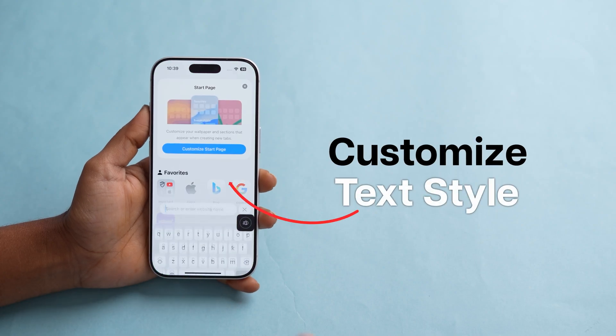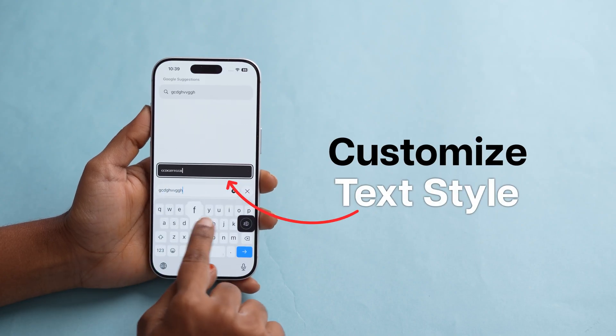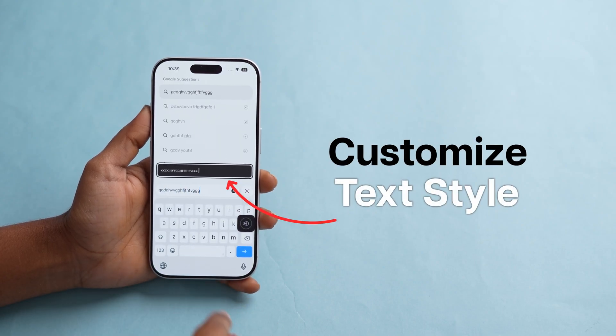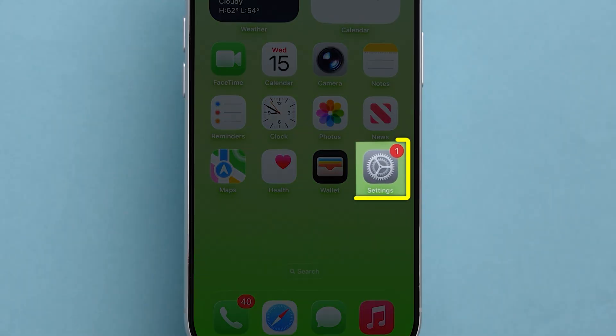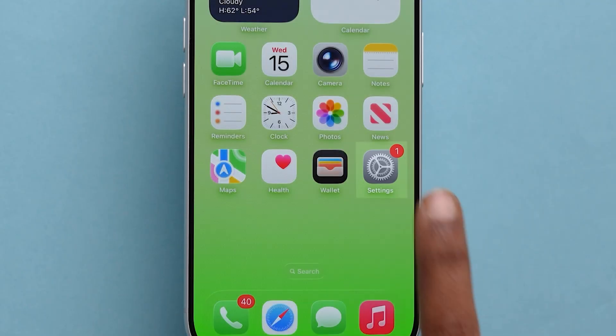Customize your iPhone text style in just a few taps. To begin, open the Settings app on your iPhone.